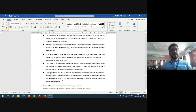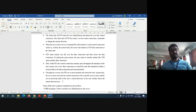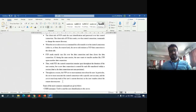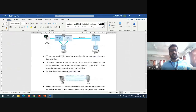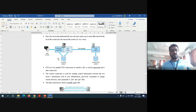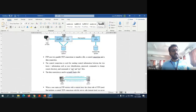Throughout the session, the FTP server must maintain state about the user. In particular, the server must associate the control connection with a specific user account and must keep track of the user's current directory as the user navigates the remote directory tree. So overall, FTP uses two different connections, whereas other protocols use only one TCP connection.